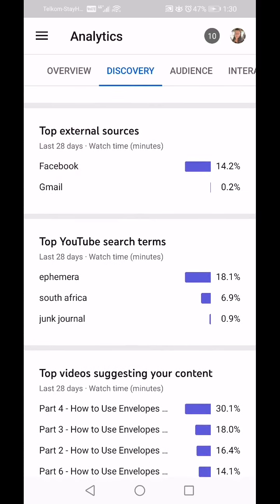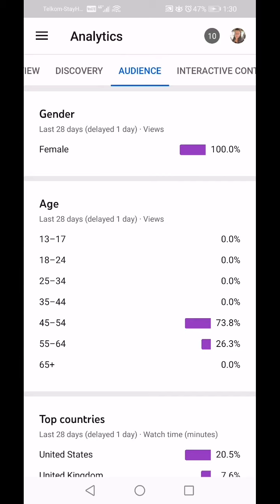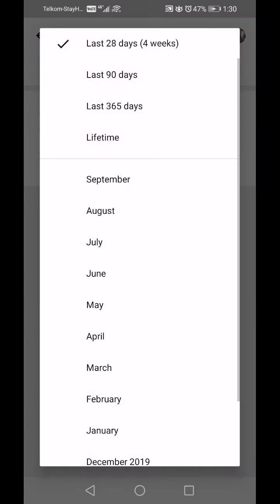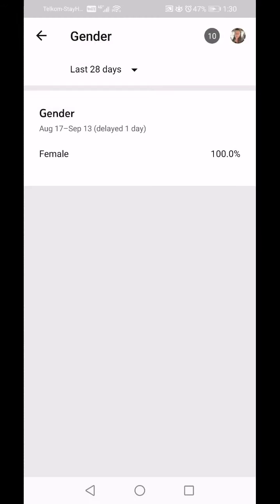At the top I'm going to click on Audience. Gender: 100 percent female. In the last 28 days and Lifetime, 100 percent of the people viewing my content were female.